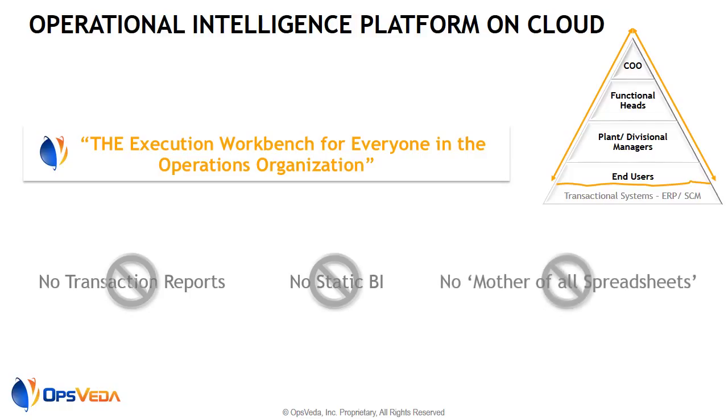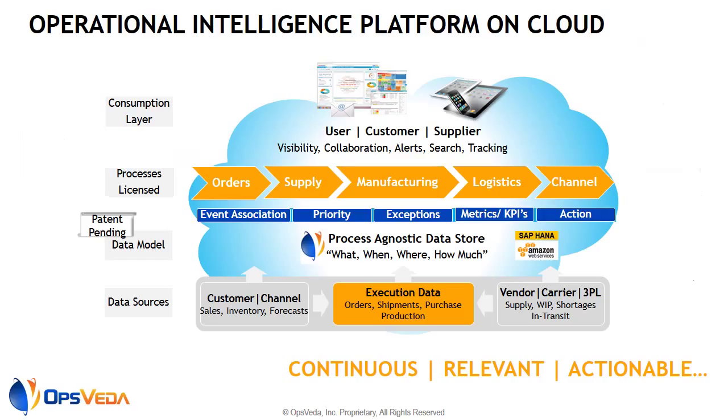Within OpsVeta, business activity information from ERP systems, customers, suppliers, carriers, and devices are captured and analyzed in real time.